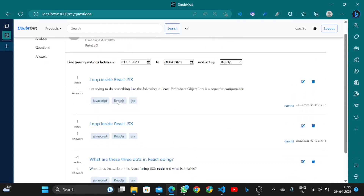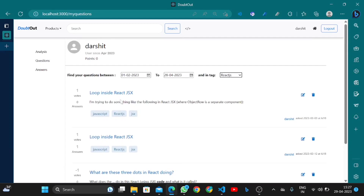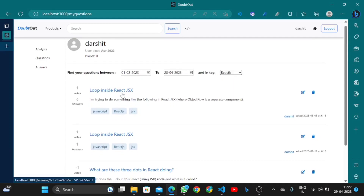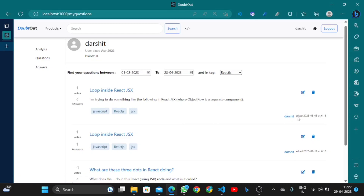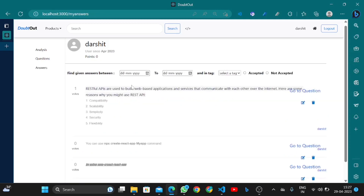Here is the list of questions asked by this user. The user can edit the question since it was asked by them, and they can also delete it. The questions also display a timestamp and date.